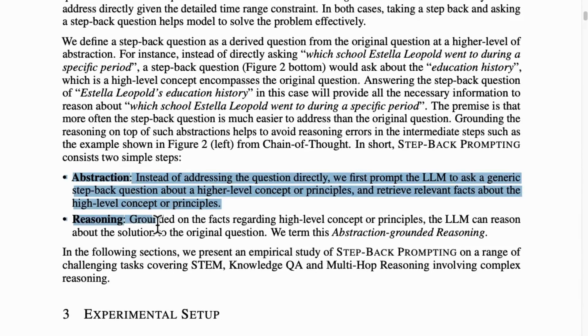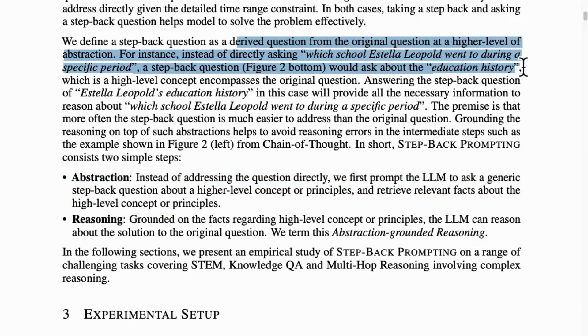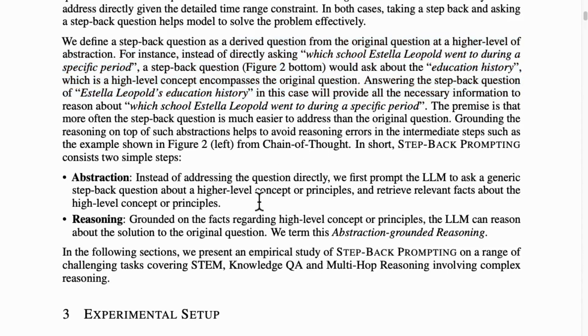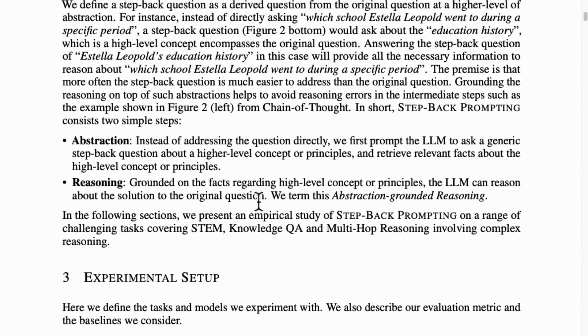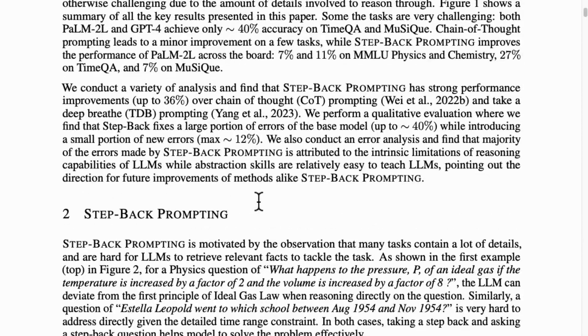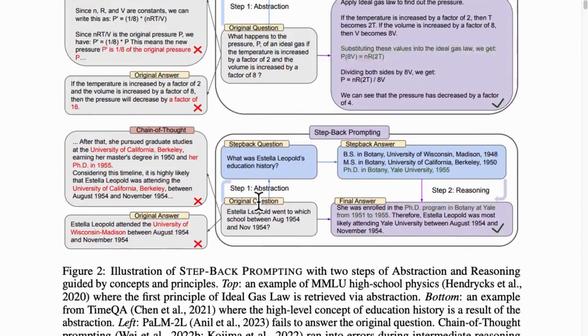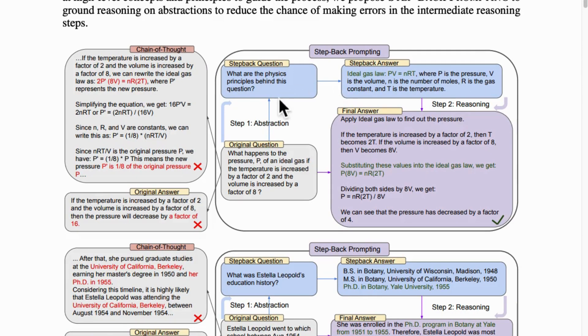It requires an LLM to retreat from a specific example, derive general level, high-level abstraction context from the step-back questions, and then use this context to guide its problem-solving approach. There's a significant difference between regular reasoning and step-back prompting, as illustrated in the paper from Google DeepMind.